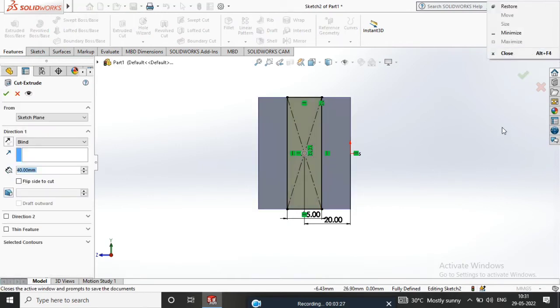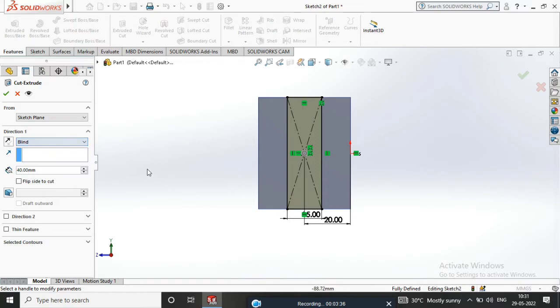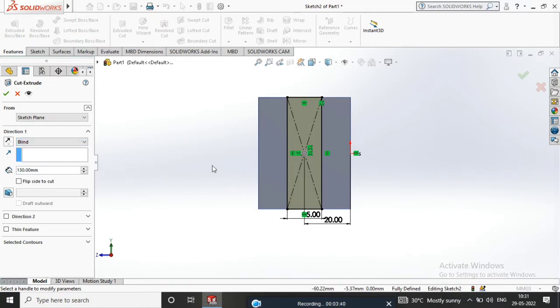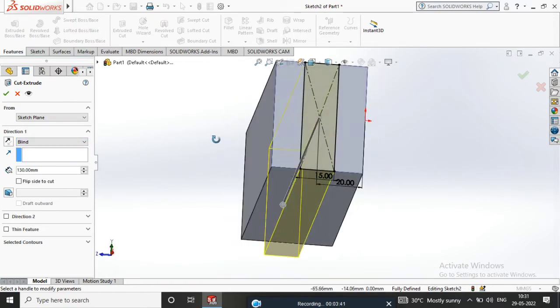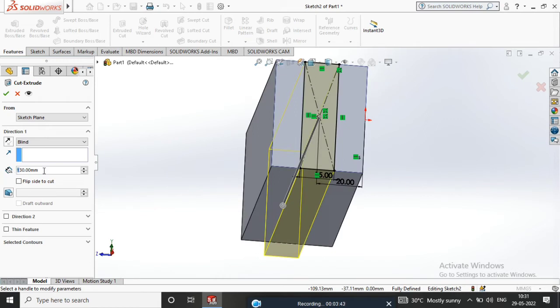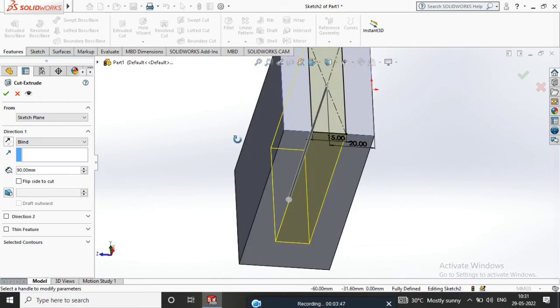Select this point and apply Horizontal Relation. Go to Features, Extrude Cut, set to 90mm inside, and confirm.